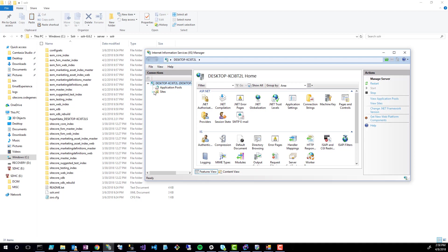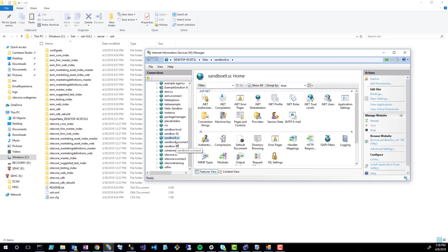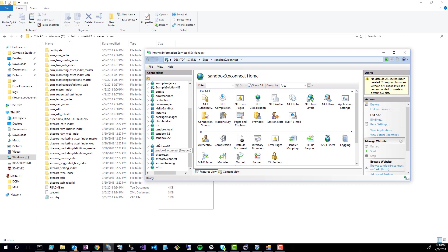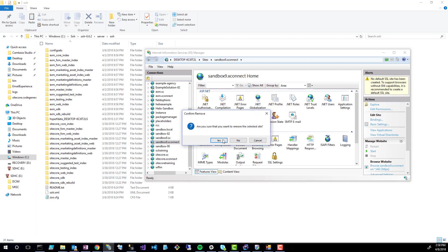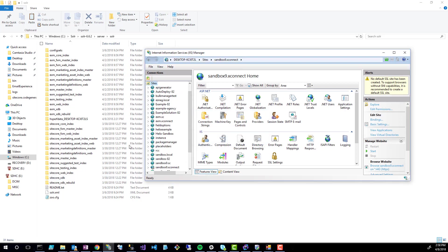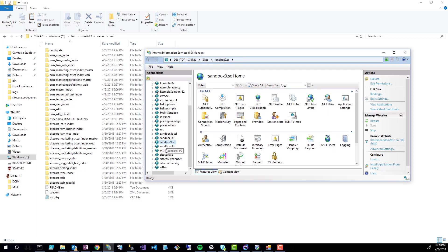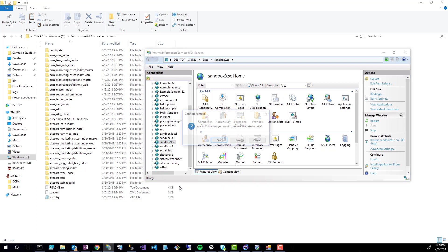Once you have the IIS manager open, you're going to go to the sandbox9 websites. You're actually going to have two websites in here. One is .se and the other one's for XConnect. So I'm just going to click one of them and click stop, and then I will click remove. You don't actually need to click stop first. You can also click on sandbox9.se and click remove.